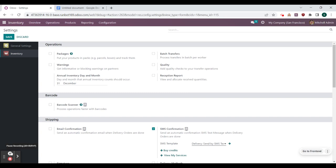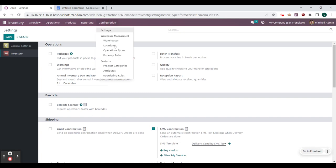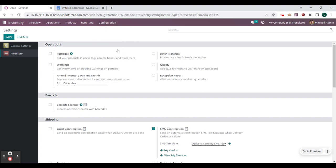Now that we've saved that, what we want to do is create some operation types that we can assign locations to. From here we can go to configuration and operation types. Here are the common operation types: receipts, internal transfers, delivery orders, returns. We're going to create a couple more to track this RMA process. We'll select new and call this one RMA, and this will be a delivery type of operation. The prefix is what we'll see on all those orders — think RMA/0001.